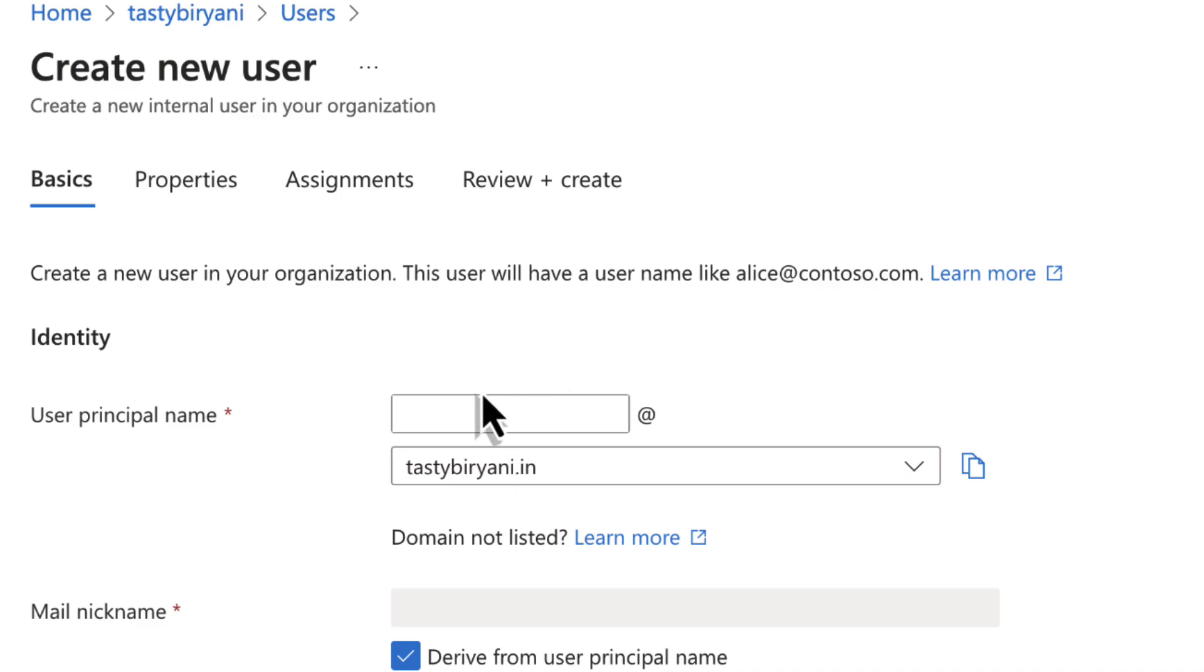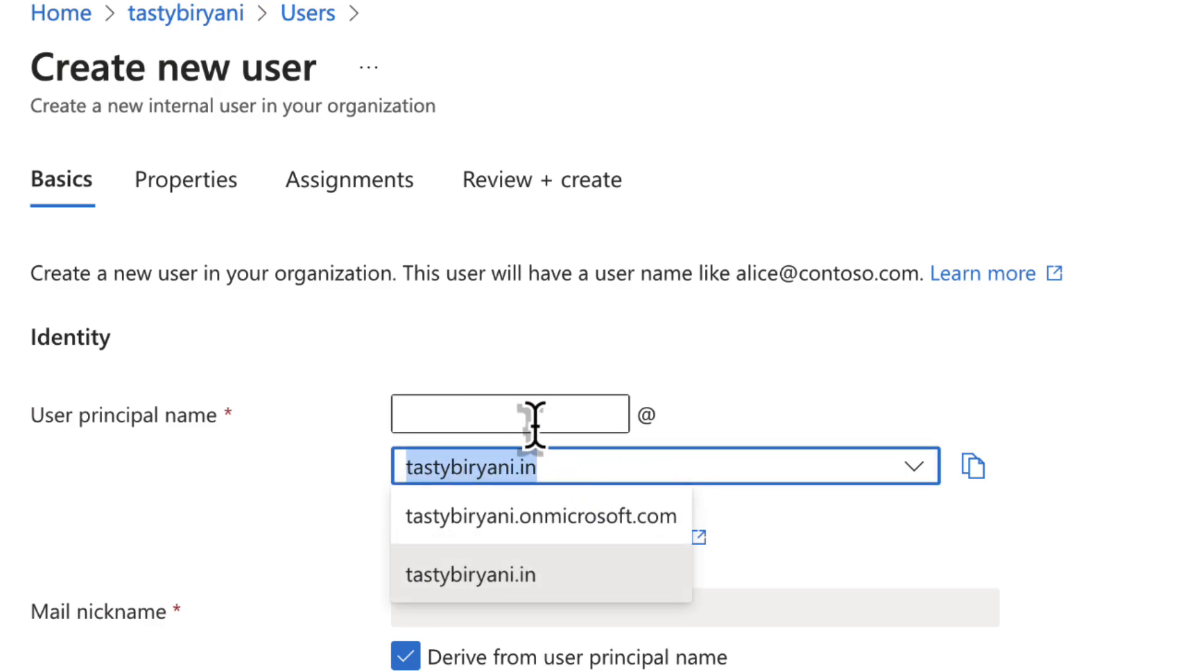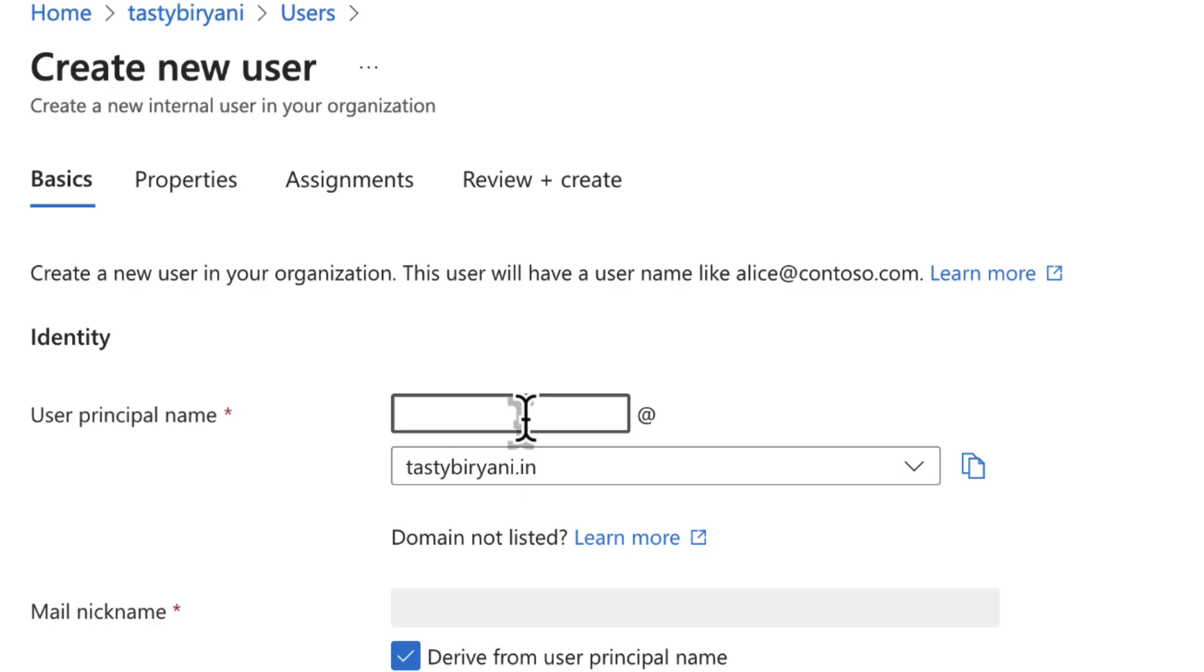So first, I'm going to specify the user principal name, which will be the user's email like newuser at yourdomain.com. In my case, the domain name is tastybiryani.in. So the user principal name for this new user is michael.green at tastybiryani.in.